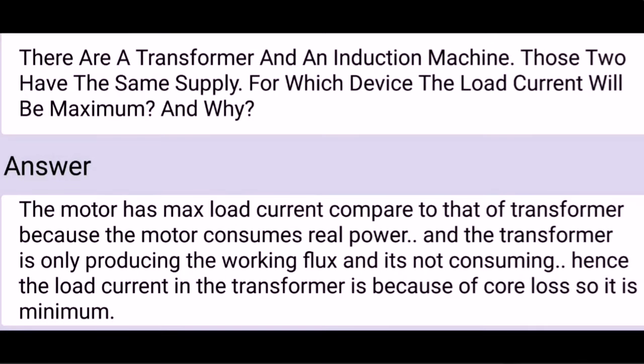There is a transformer and an induction machine. Those two have the same supply. For which device will the load current be maximum, and why? The motor has maximum load current compared to that of the transformer, because the motor consumes real power, whereas the transformer is only producing the working flux and not consuming real power. Hence the load current in the transformer is due to core losses, so it is minimum.